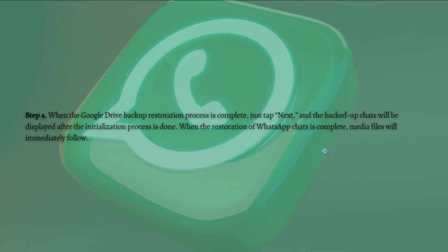When the Google Drive backup restoration process is complete, just tap Next and the backup chats will be displayed after the initialization process is done.